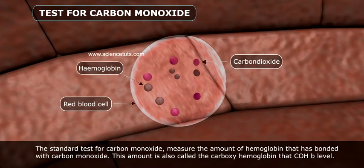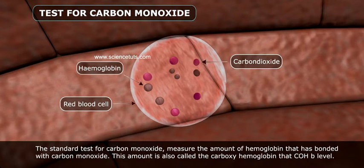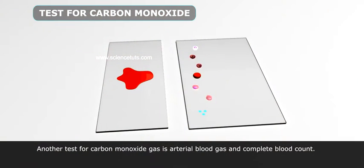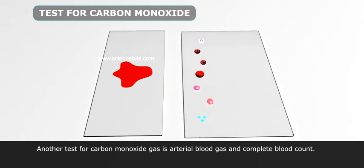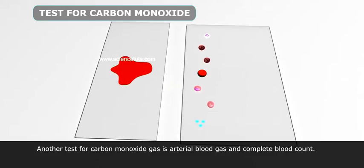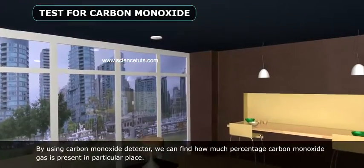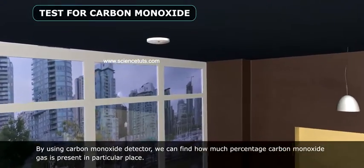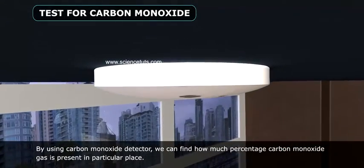This amount is called the carboxyhemoglobin (COHb) level. Another test for carbon monoxide gas is the arterial blood gas and complete blood count. By using a carbon monoxide detector, we can find how much percentage of carbon monoxide gas is present in a particular place.